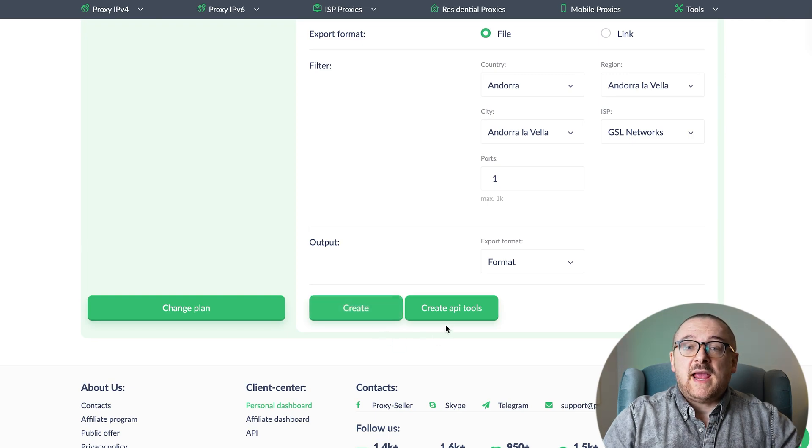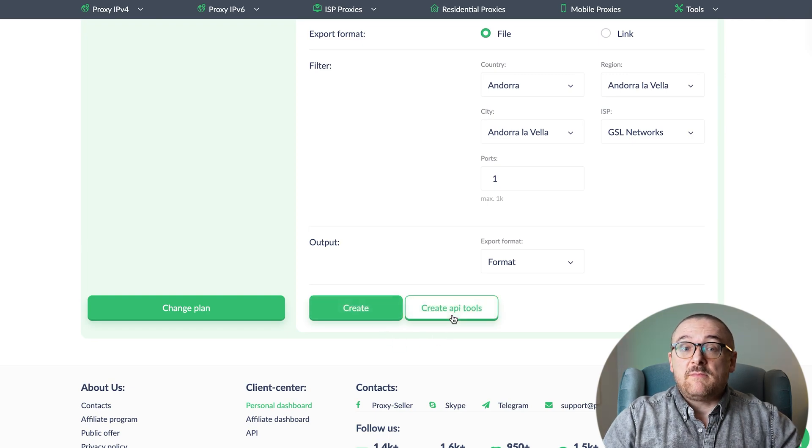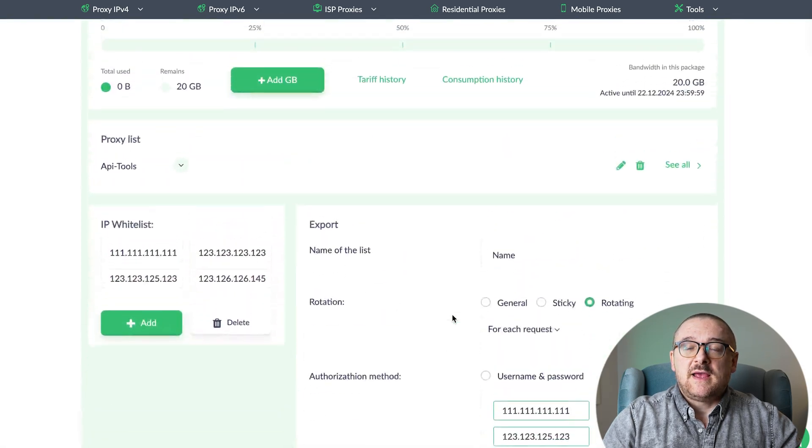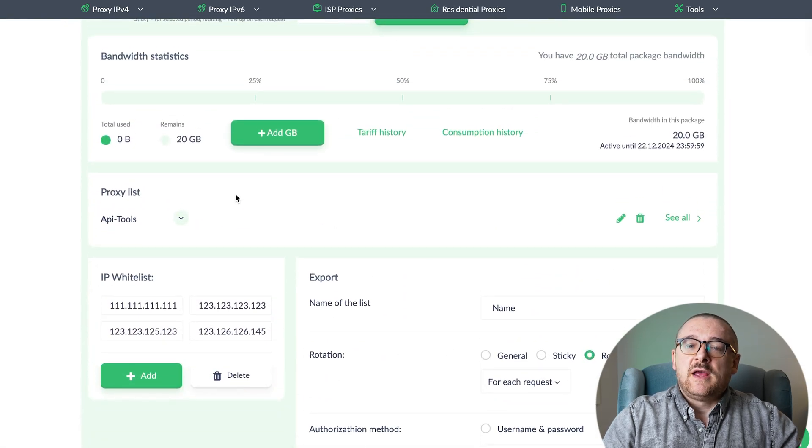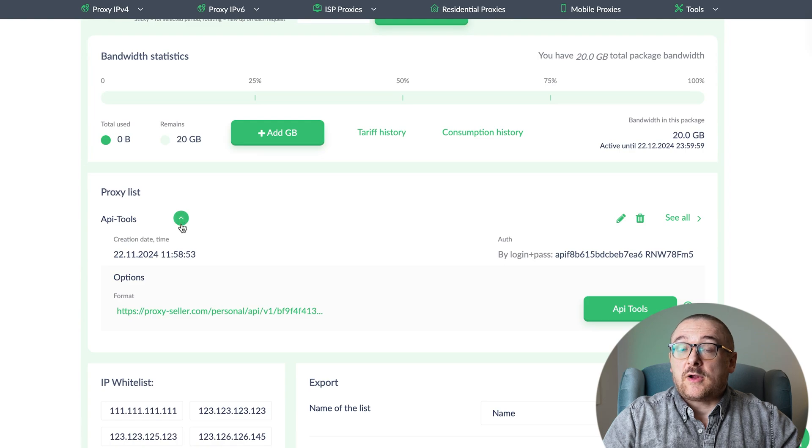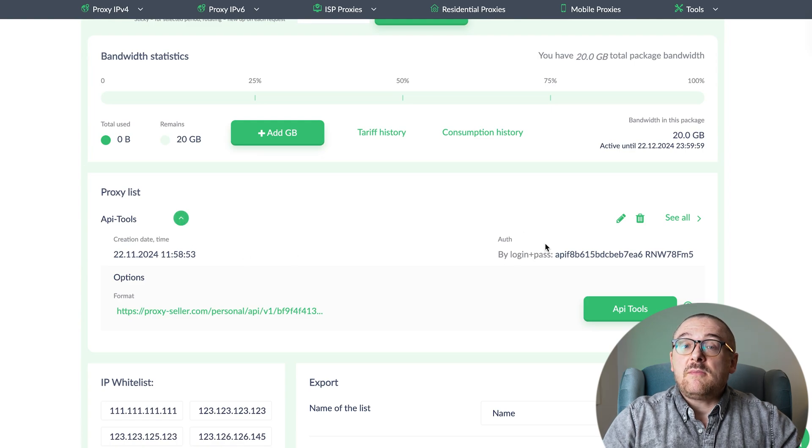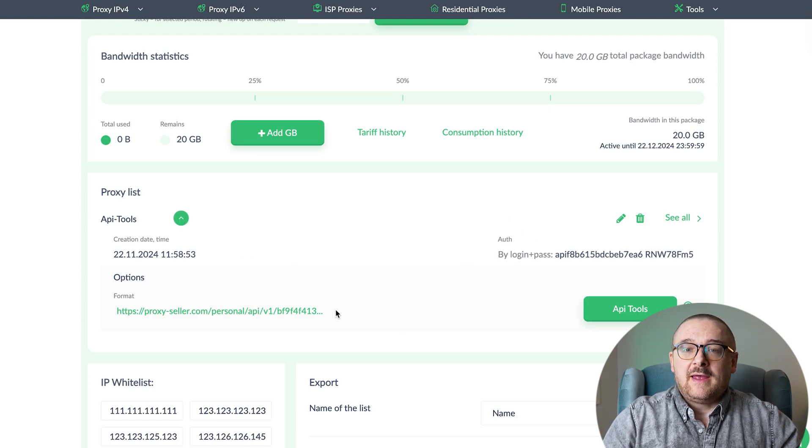Utilize the API tool to manage your lists or automate interactions with third-party services. In the API Tools section, you'll find all the necessary details for connection, including your username, password, and API key.